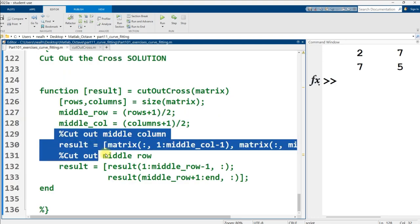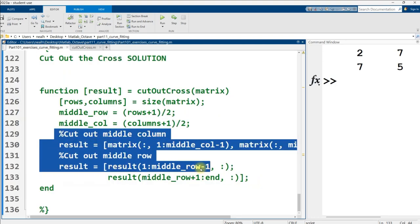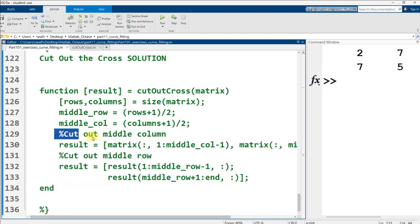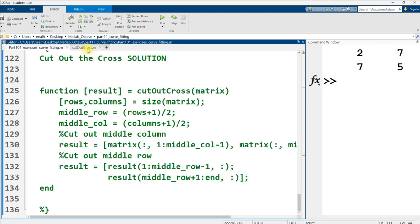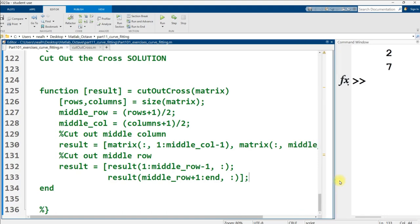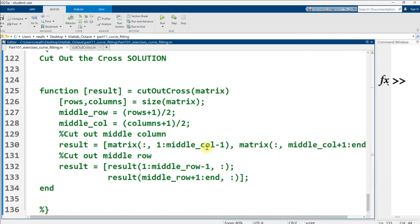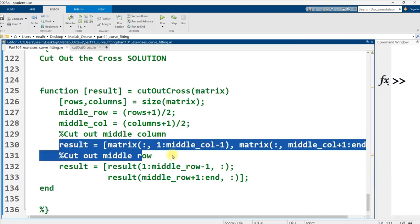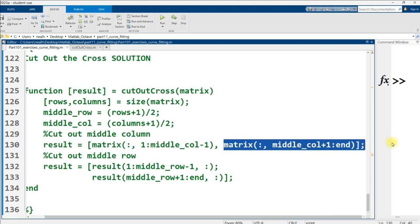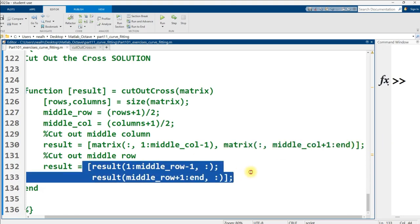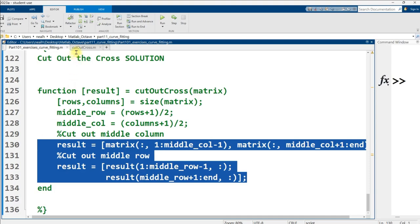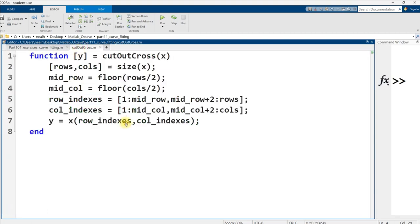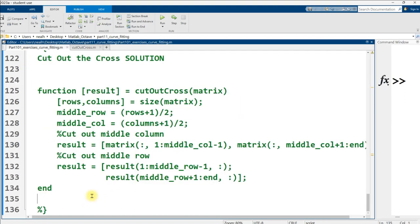And then I actually cut out the row and column in two separate sets of indexing. I don't like that as much as what I just typed out here. I think mine's a little bit better, but basically it's the same set of indexing operations. I basically just created a new matrix formed by the first half of the columns in our given matrix and the second half of the columns minus that middle column. And then I do the same thing with the rows. I actually think this is more complicated than what I just came up with right here. So personally, I like this one better. All right. And that's all for part 101 exercises curve fitting.